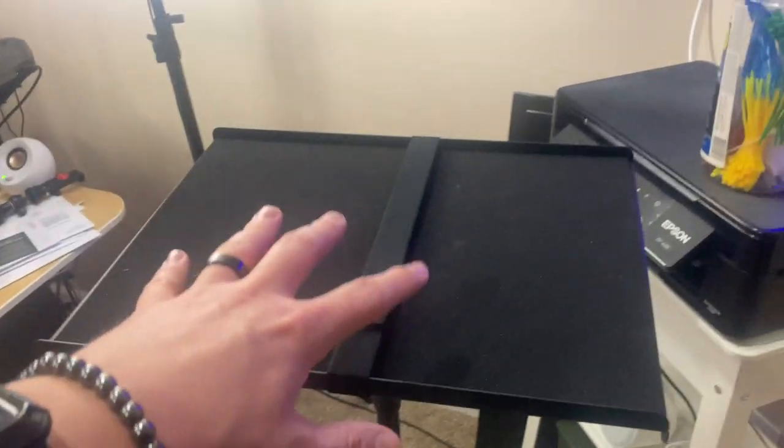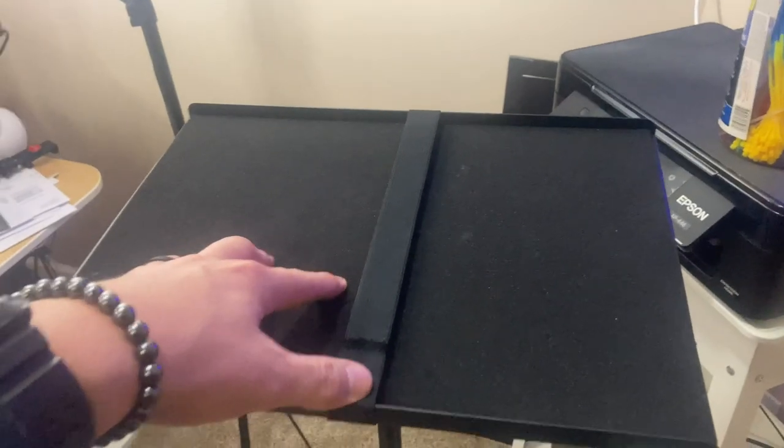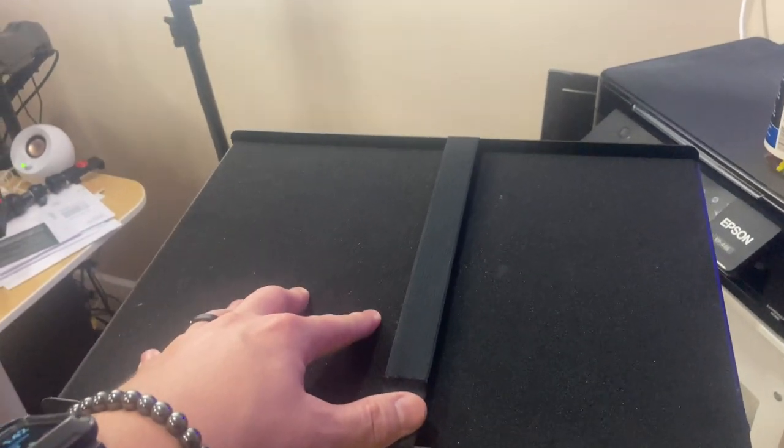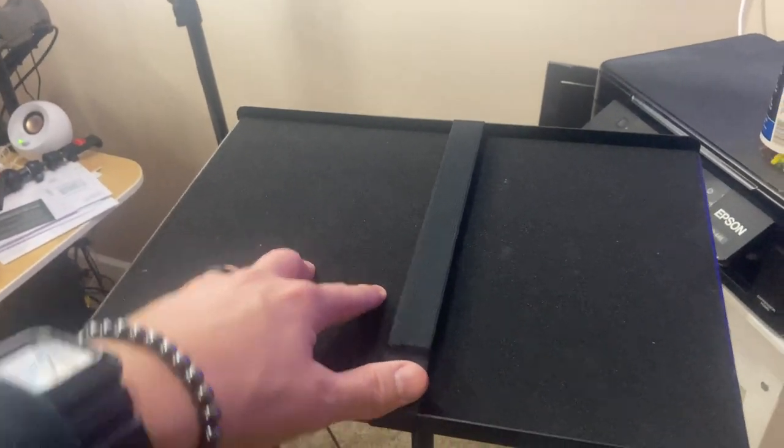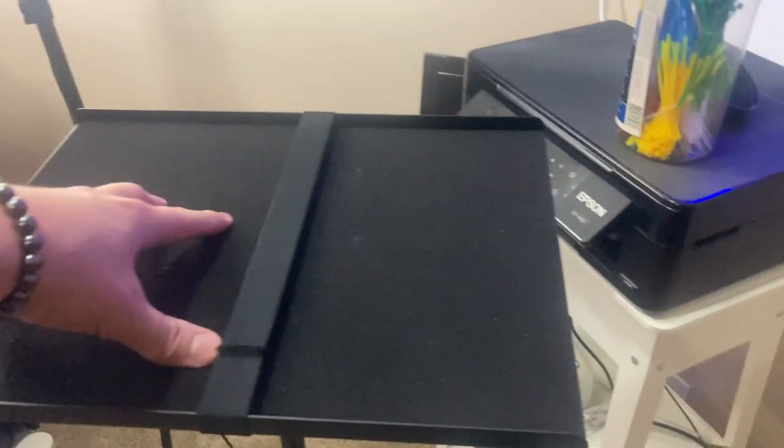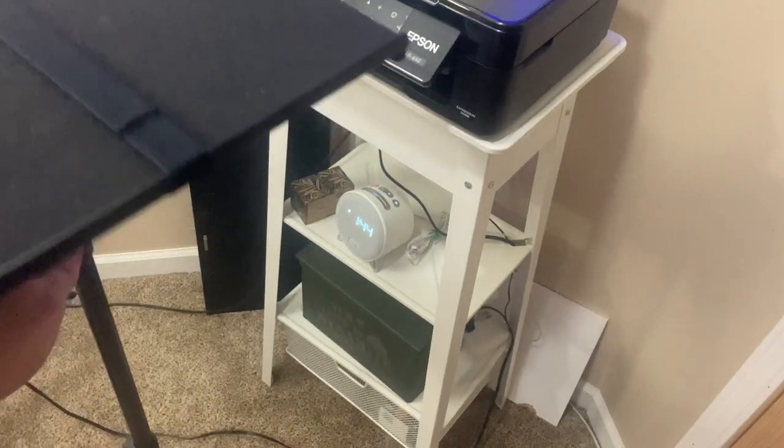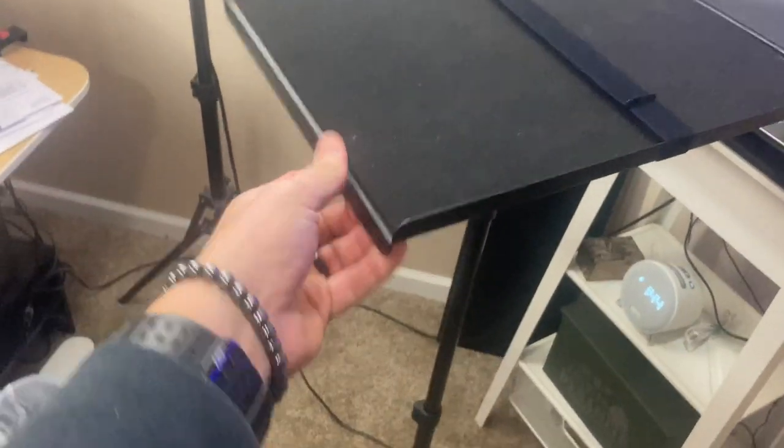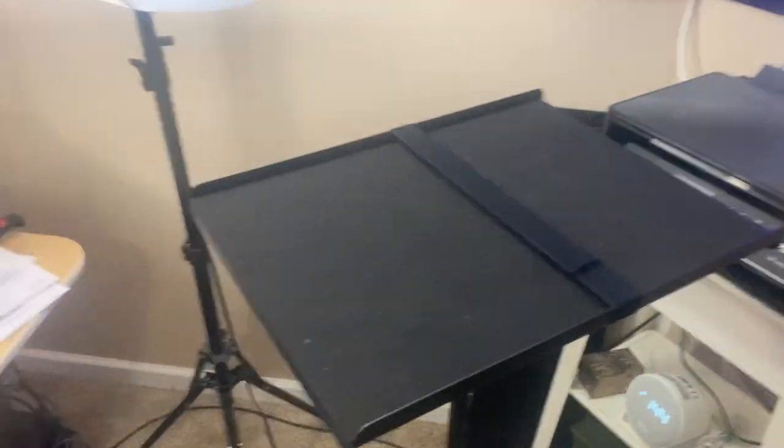I've used this for a ton of different things. When I'm doing headshots, I can set miscellaneous stuff on here so it's handy and high up, and I can move it around easily. Such a simple piece of equipment, but so many different uses.